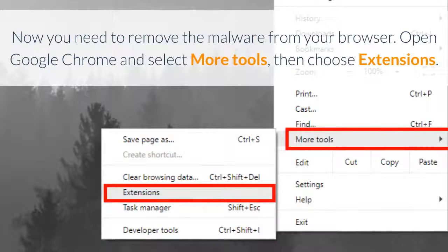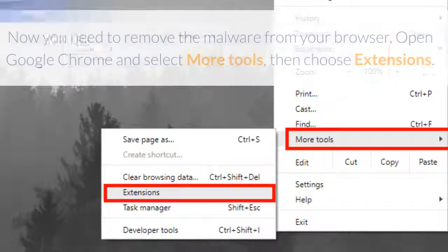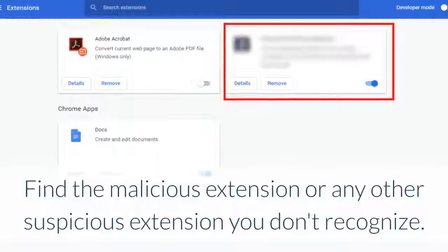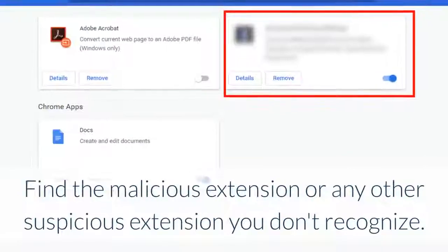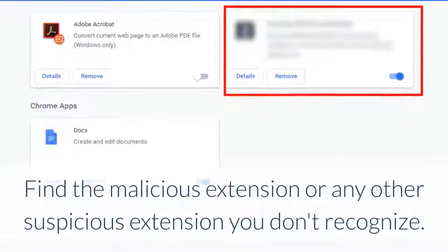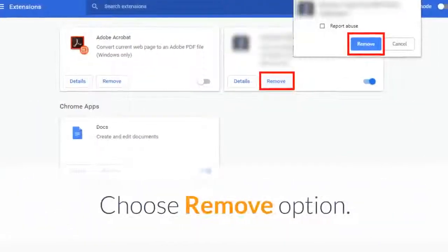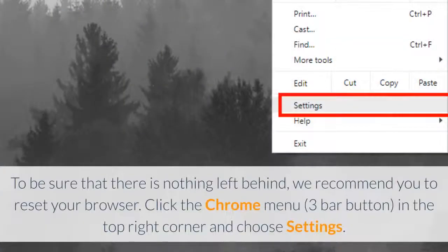Now you need to remove the malware from your browser. Open Google Chrome and select More Tools, then choose Extensions. Find the malicious extension or any other suspicious extension you don't recognize and choose the Remove option. To be sure that nothing is left behind, we recommend you reset your browser.